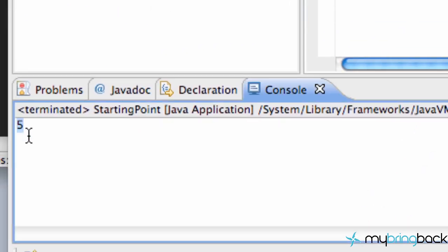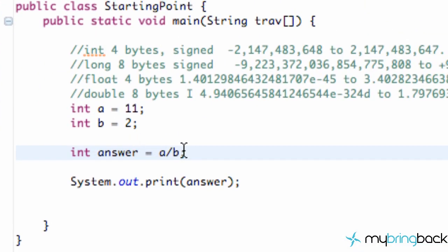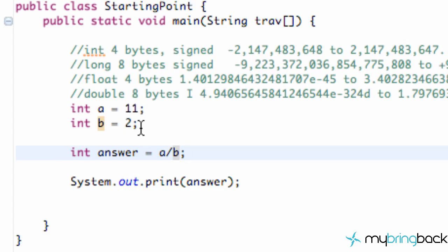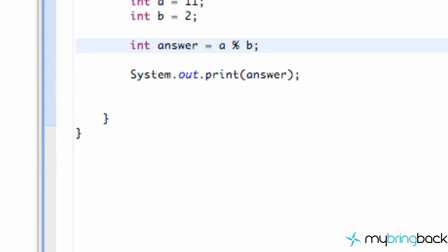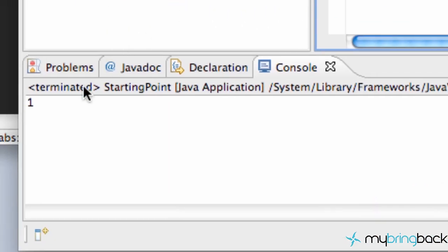Because again int doesn't work with decimal places, so 11 divided by 2 would be 5.5 but it just takes the first whole number so it'll just be 5. But let's say we just want to figure out what the remainder is. If you guys remember in elementary school when you divided a number, 2 into 11 would be 5 with remainder of 1. So what we want to get with the modulus is the remainder only. We're going to take out our division sign and put in the modulus. So now when we save this and run it, we get 1 because our remainder is 1.